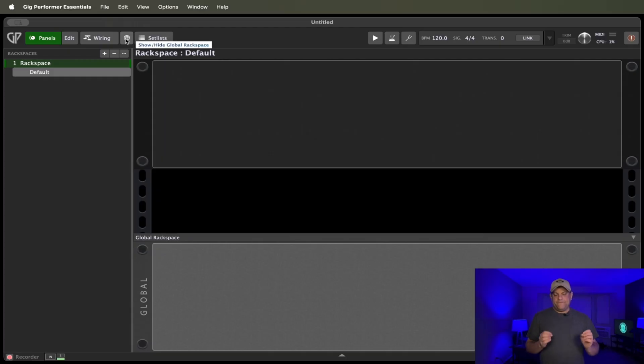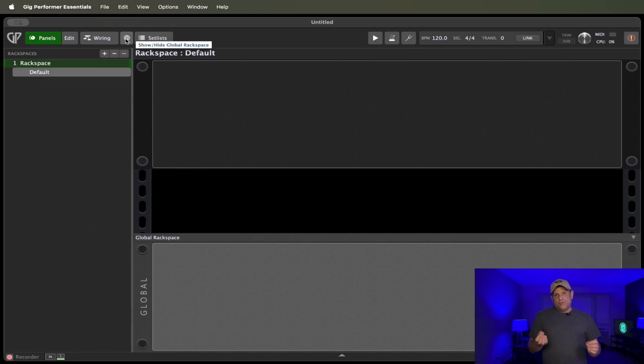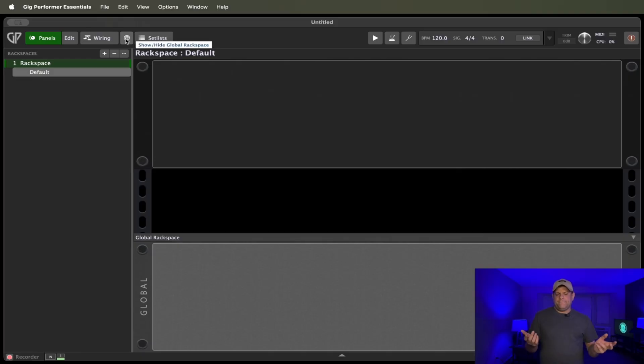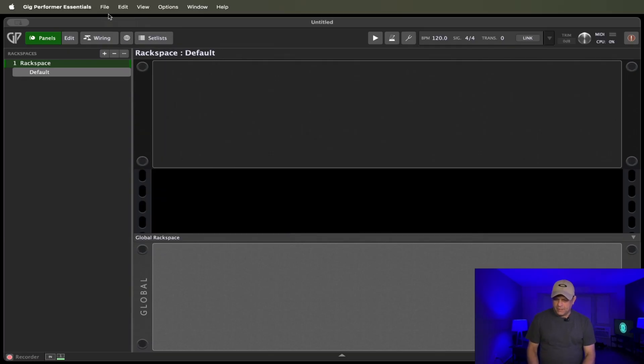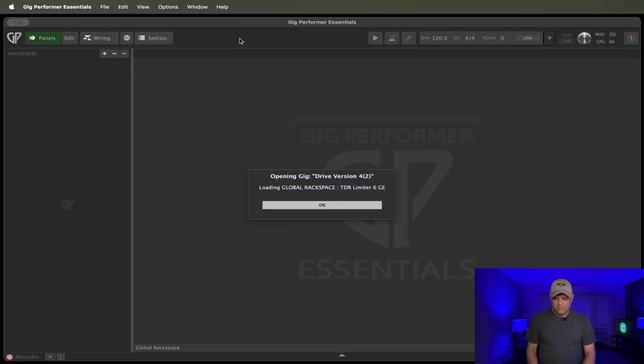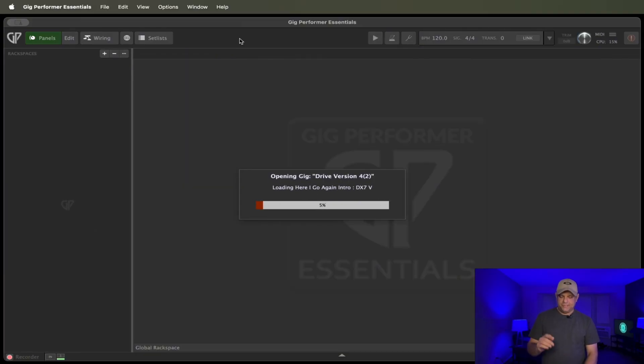A few nuances with this, though. If you are using rack spaces that have more of the advanced features, like for instance, I use a couple from Narf's collection. In fact, here, what I can even show you what will happen. I'm just going to load my normal Gig file. And let's, it's going to take a minute. Let's let this load up.